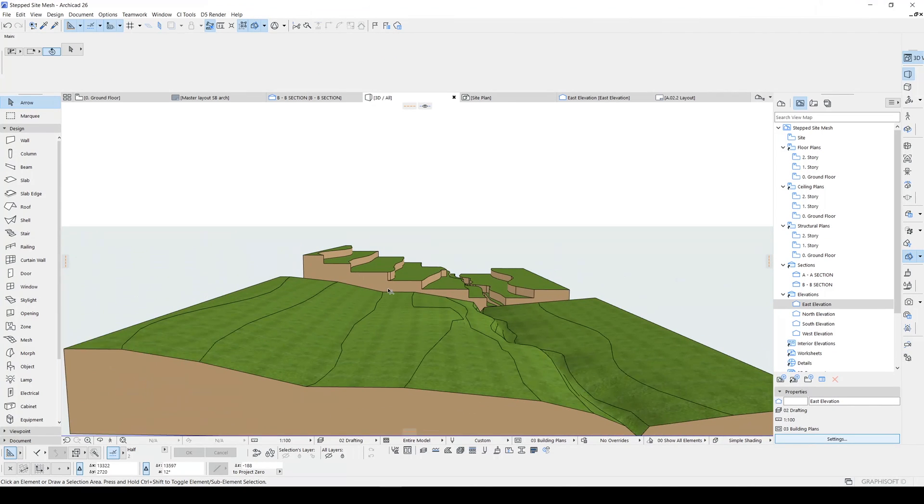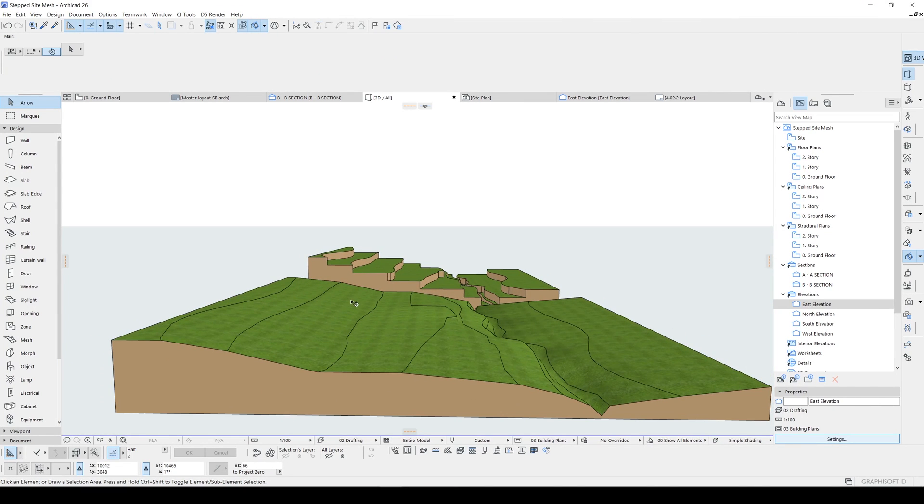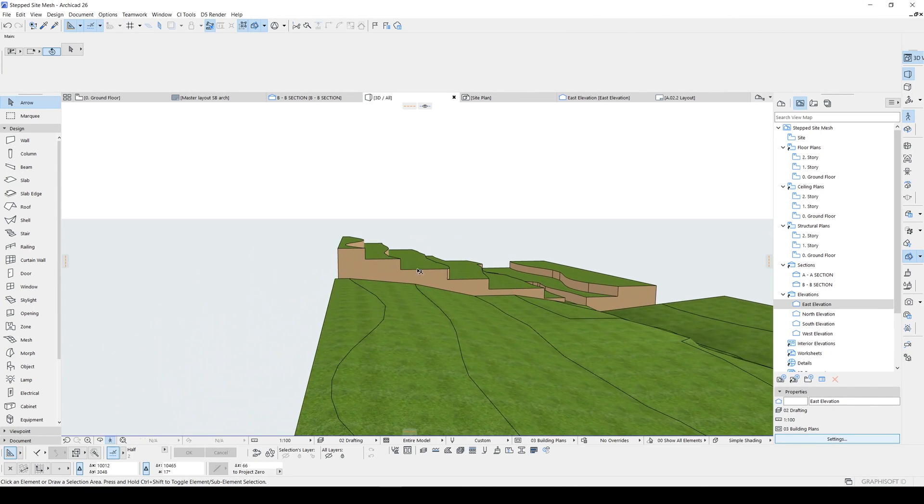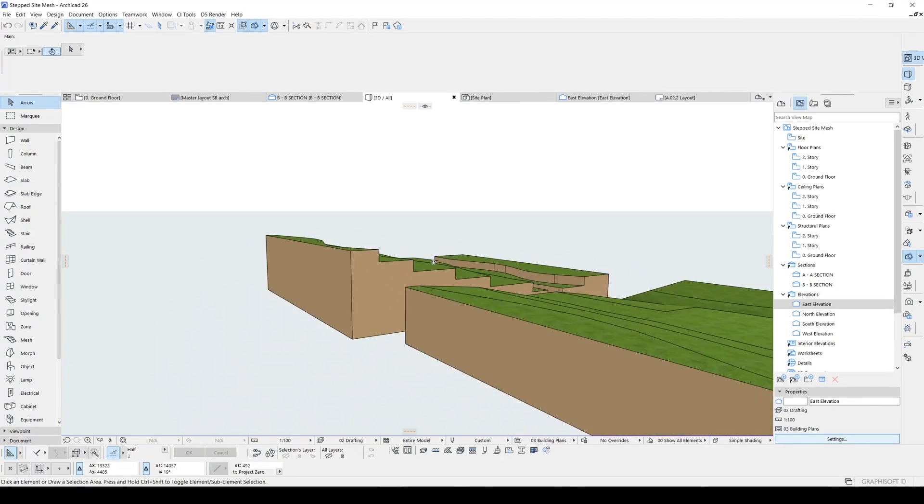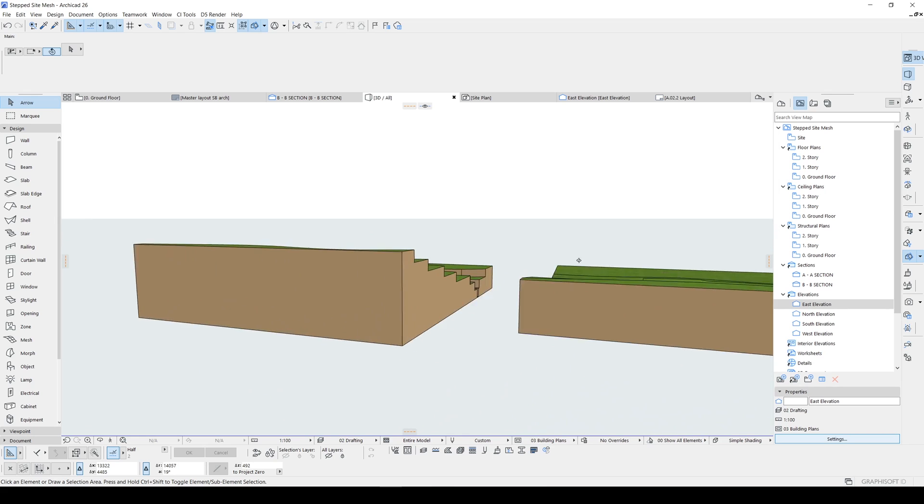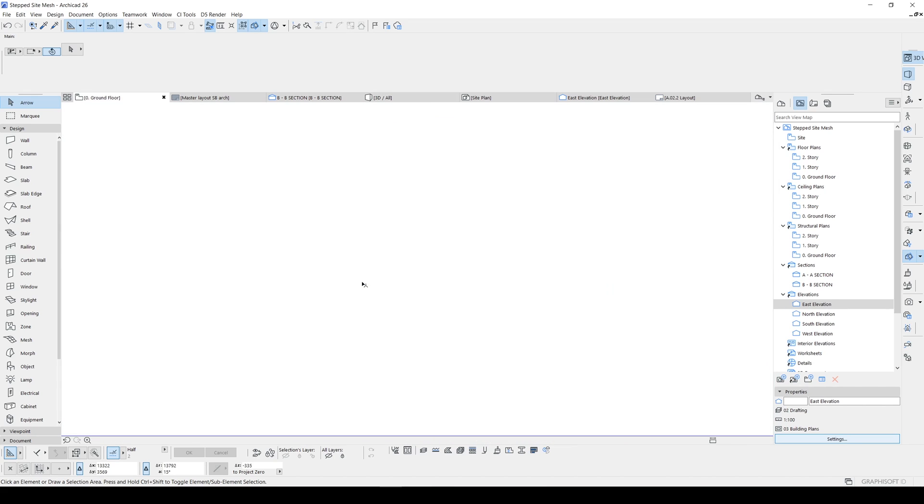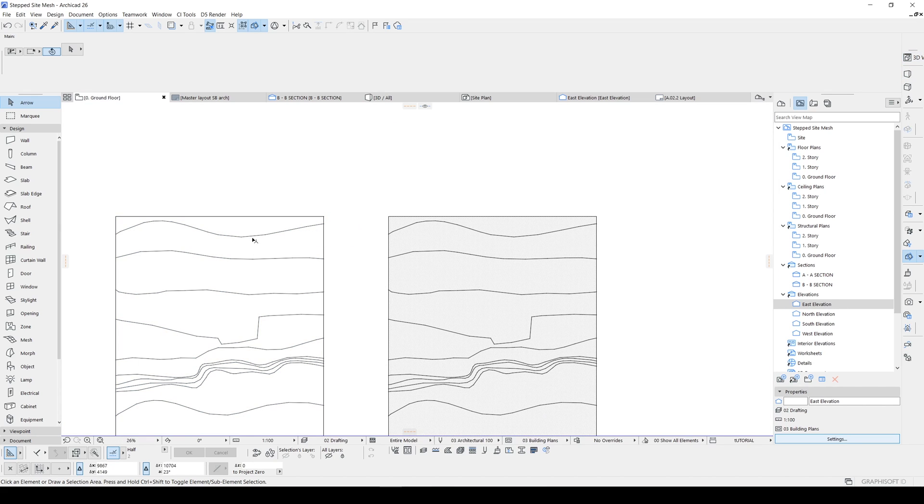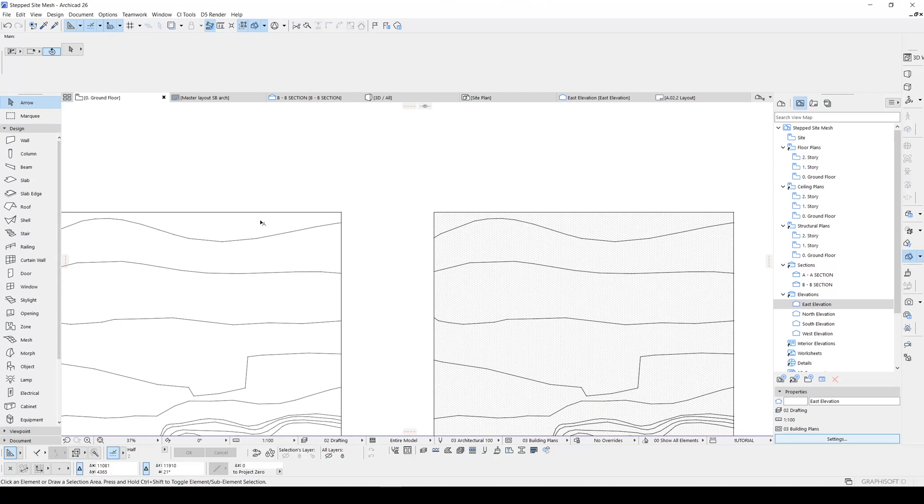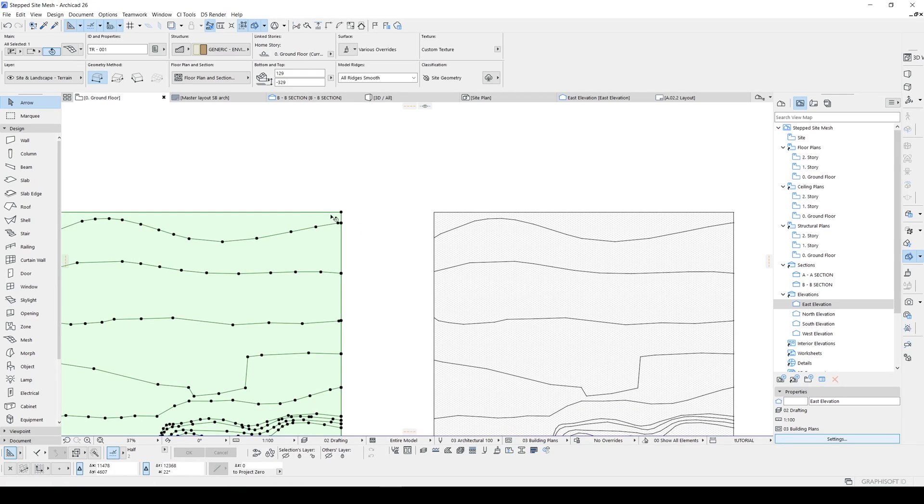As you can see, we have some differences between our original model and our new layered model. It happens because our model isn't continuing repeatedly. The difference between here and here is one meter.